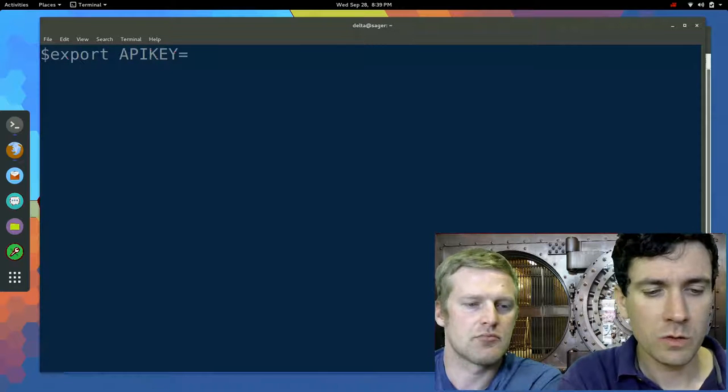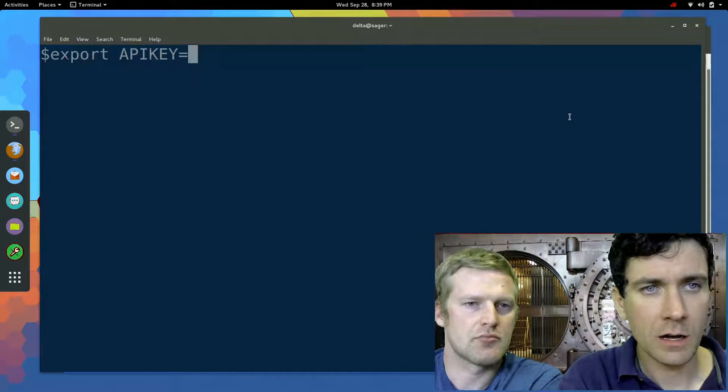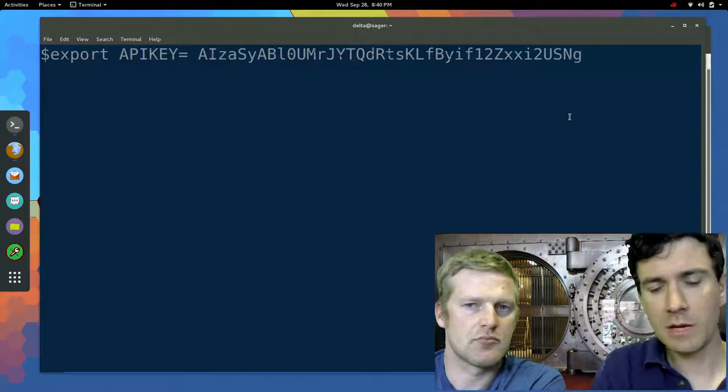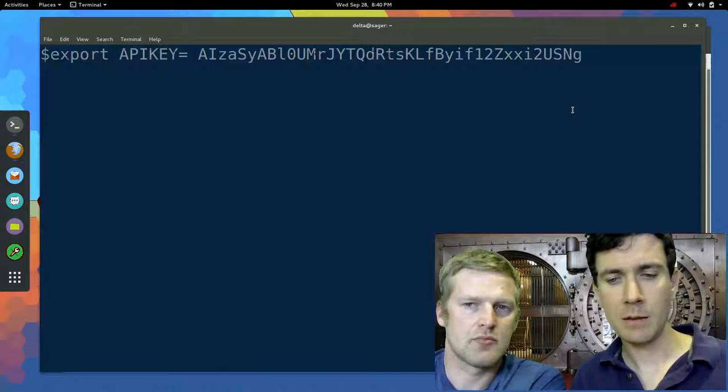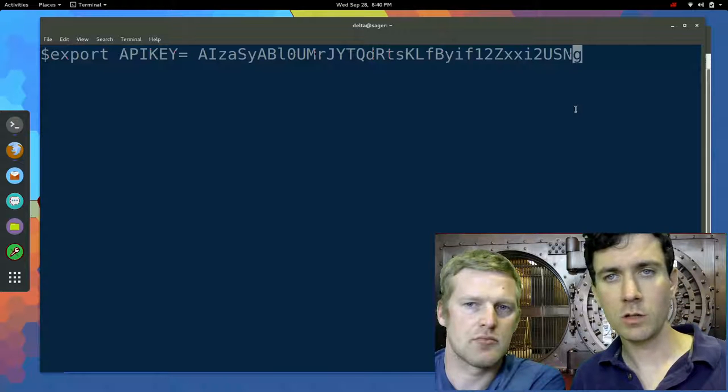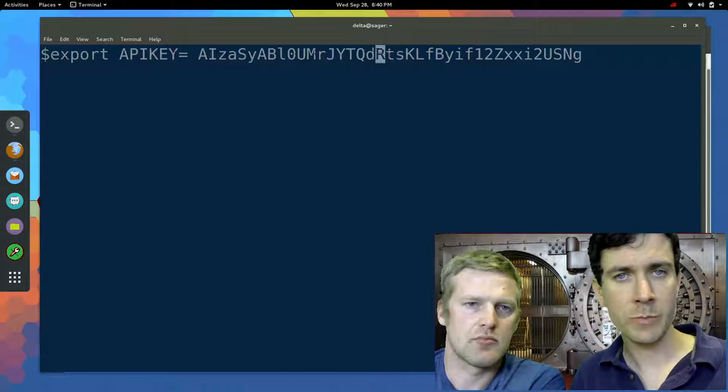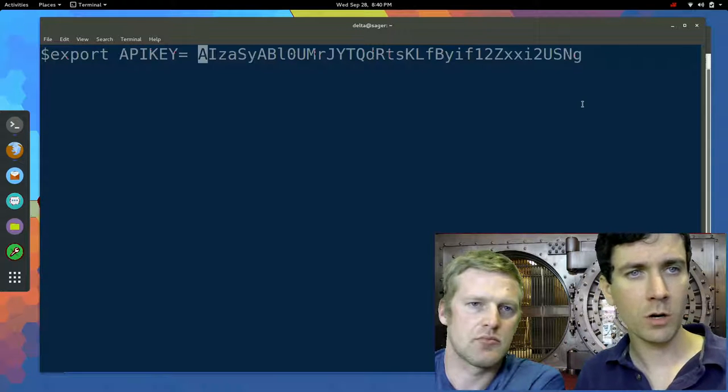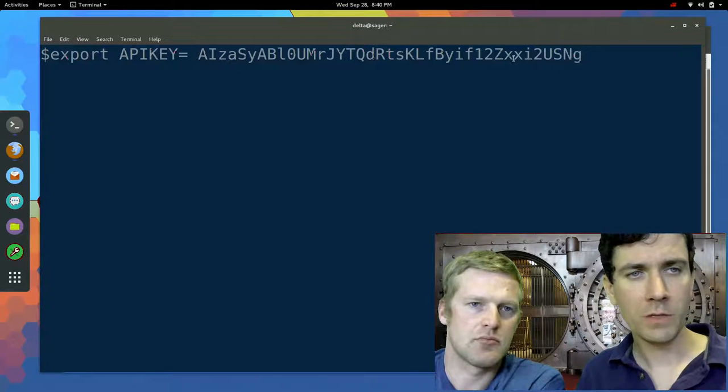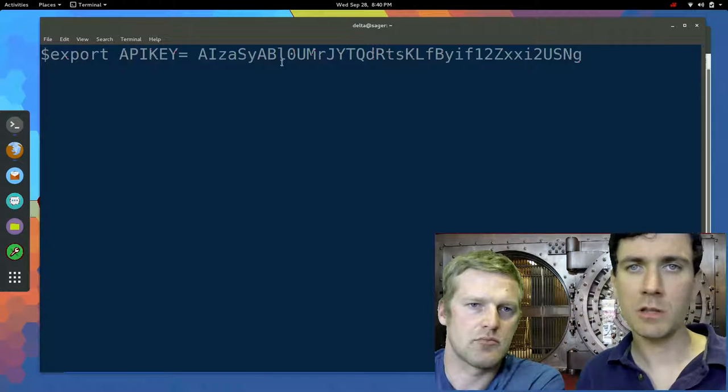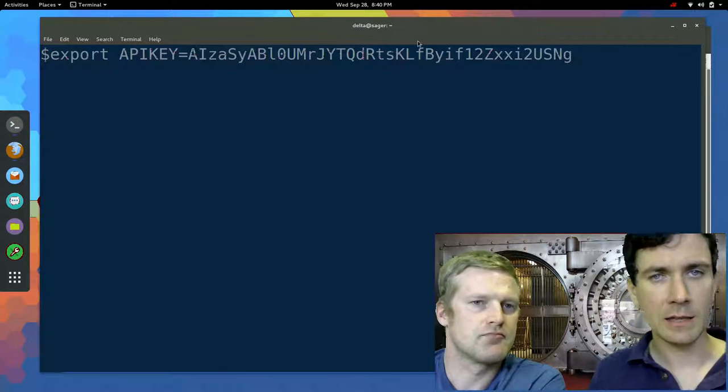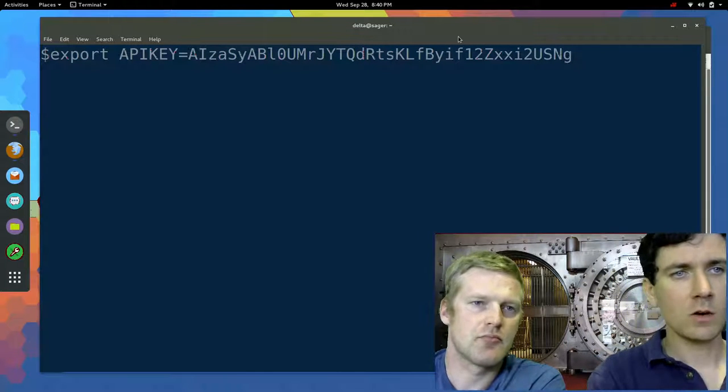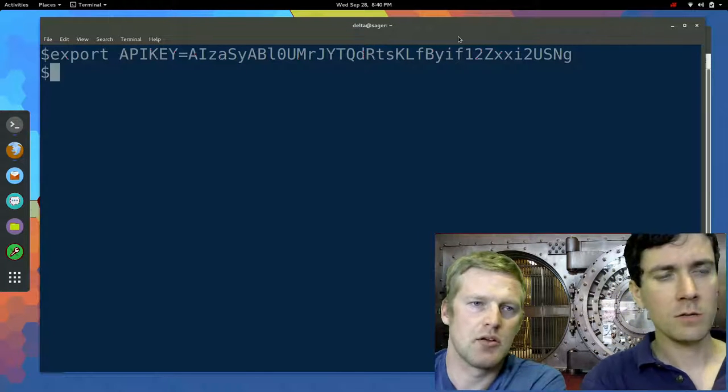And set that equal to, and I'll just copy and paste that API key that Google pasted to my clipboard. One thing you do need to get rid of the space between the equal sign and the key, you can go ahead and hit enter.